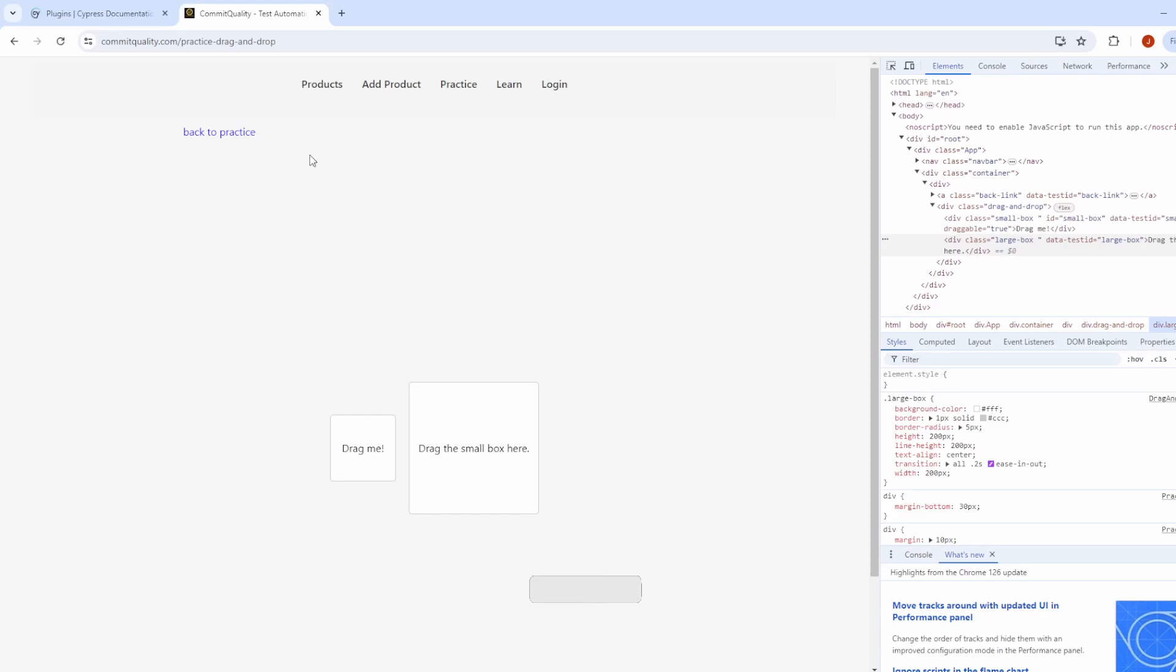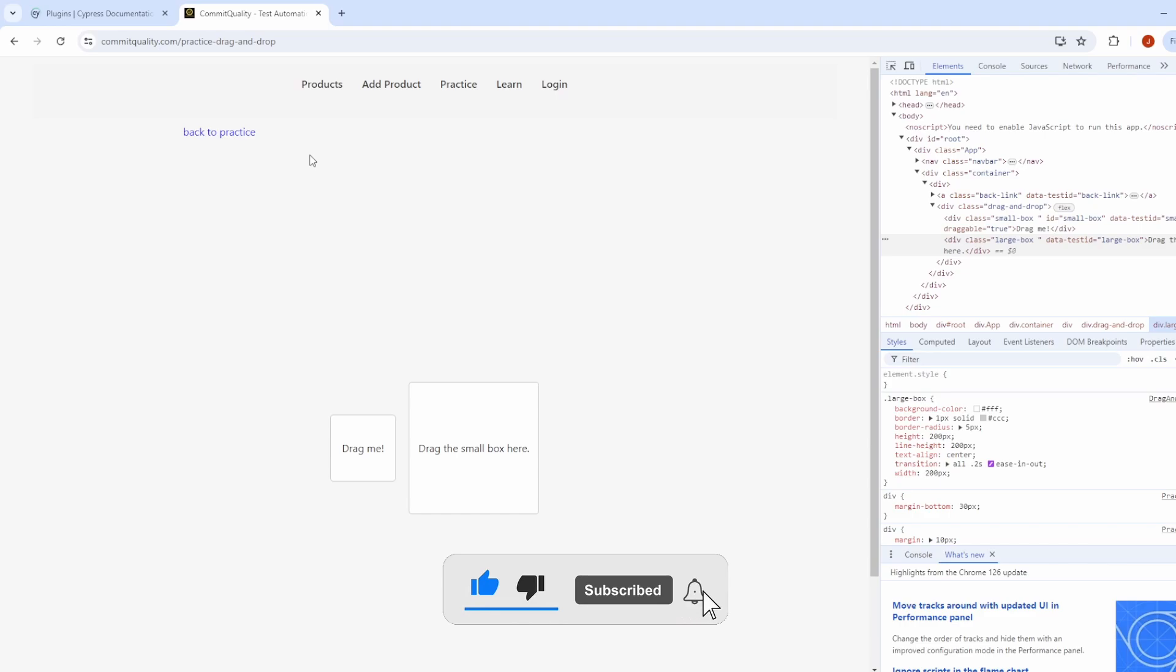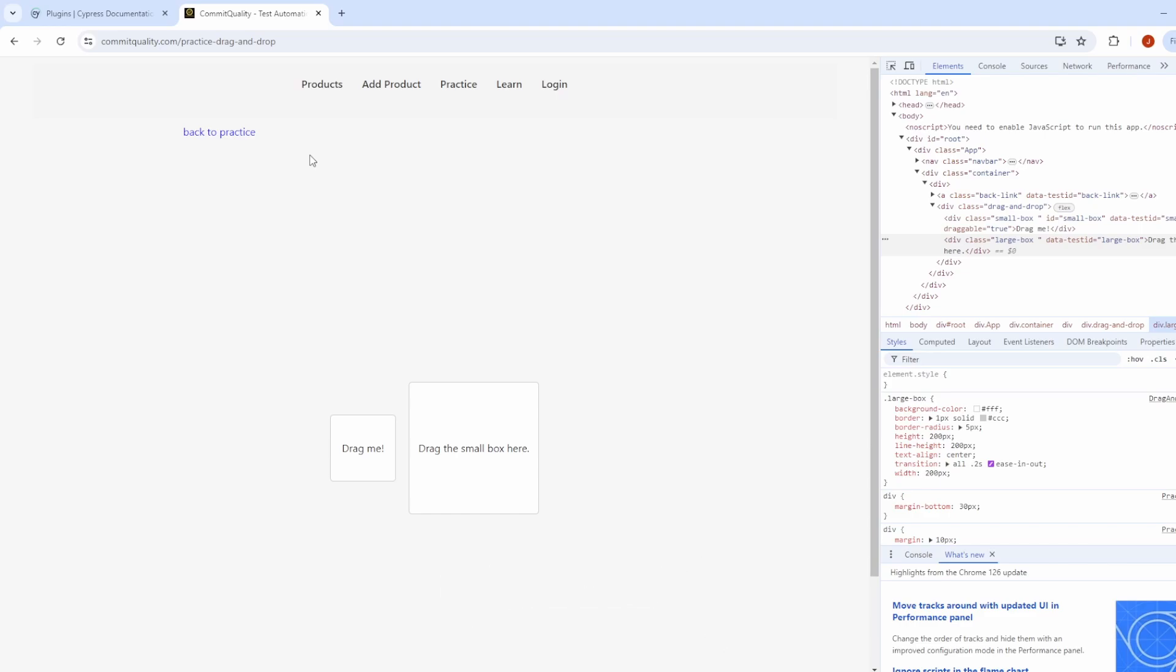Hello, this is Jared from Commit Quality. In today's video, we're going to do a quick win showing you how you can perform a nice and simple drag and drop using Cypress.